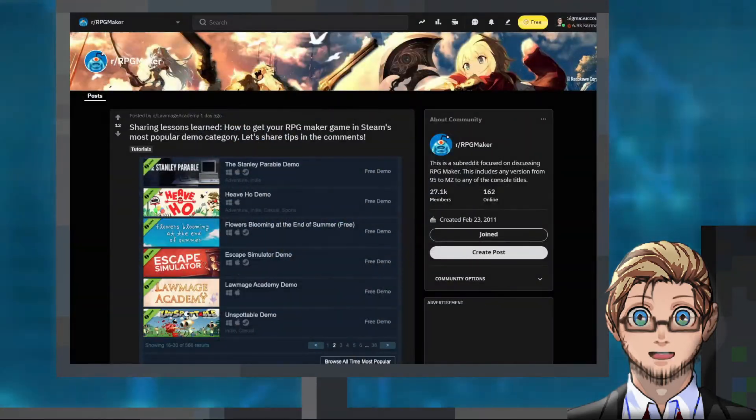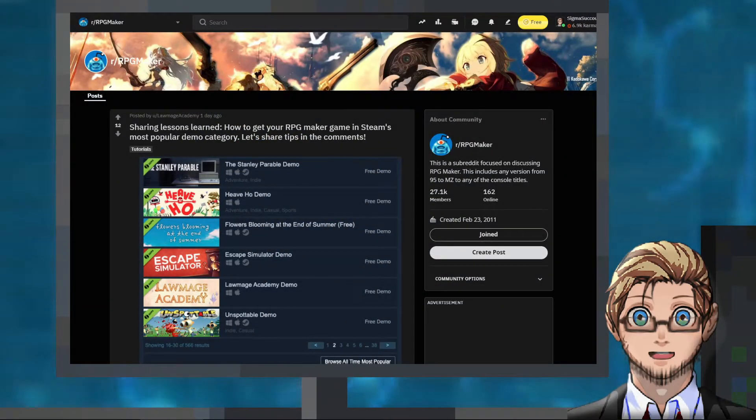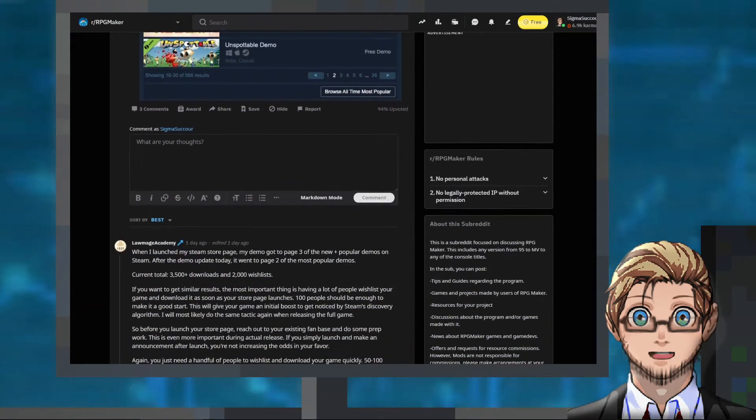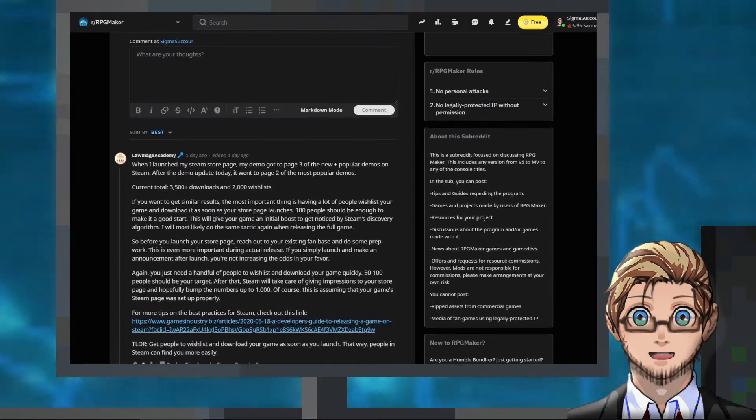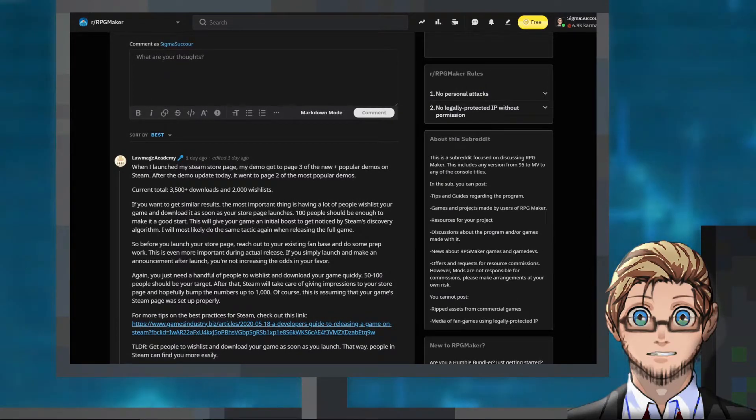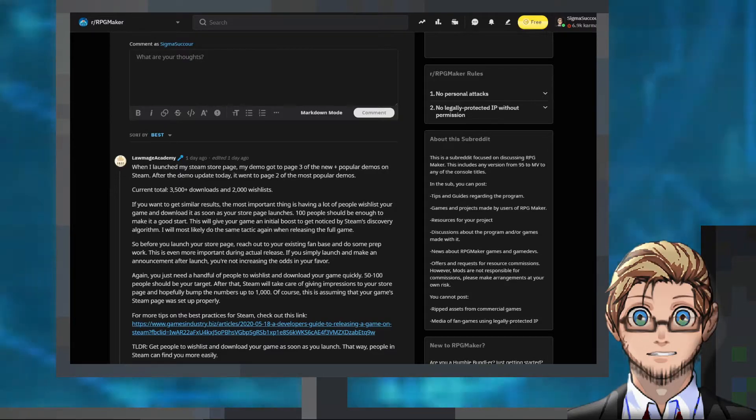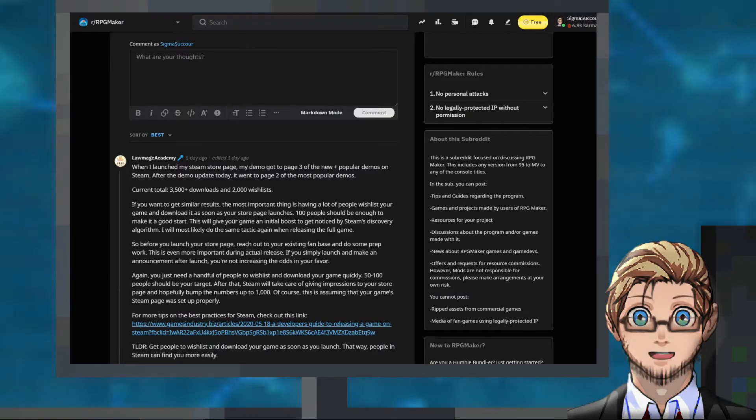And lastly, a quick guide by Varineus on how to get our RPG Maker game in Steam's most popular demo category, so we can get a ton of wishlists on our game which Steam can then use to promote our game on its full release.